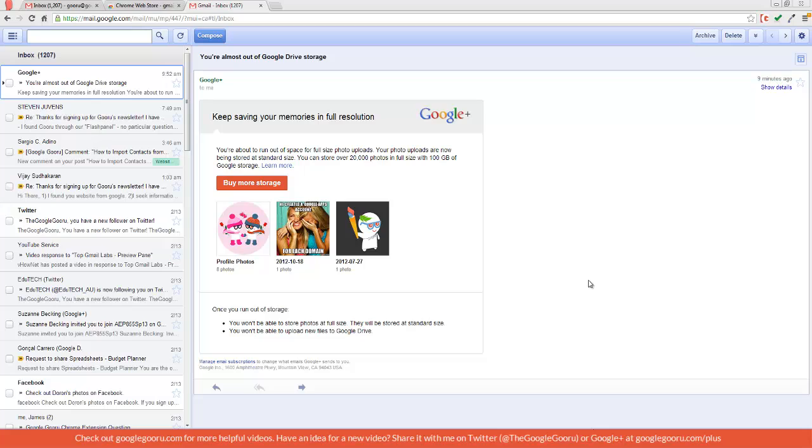When you start up your Gmail offline for the first time, it'll automatically synchronize your messages. And then from then on, whenever you have an internet connection, your messages will be synced with this app. So that means this app will be as up to date as whenever the last time you accessed the internet via your computer.